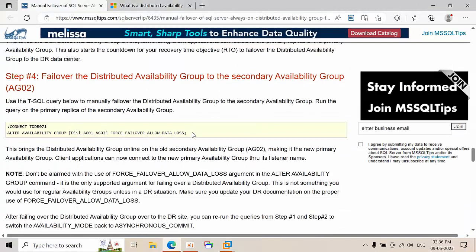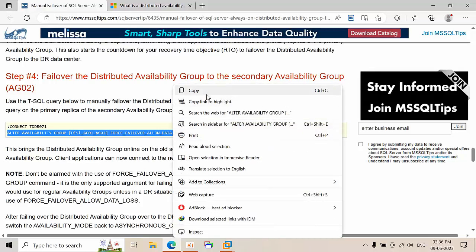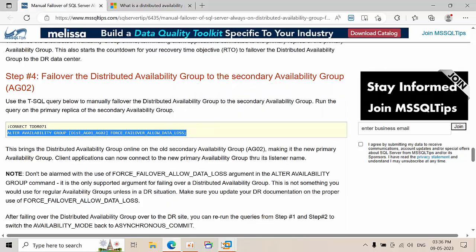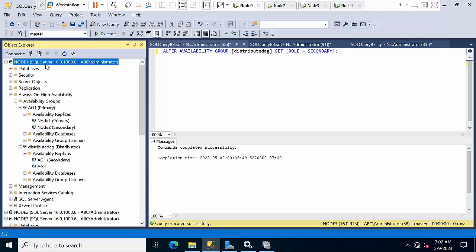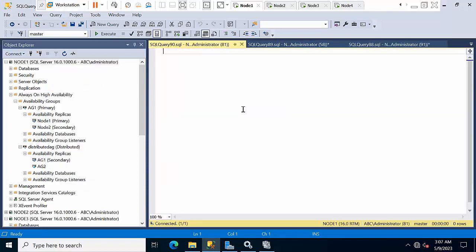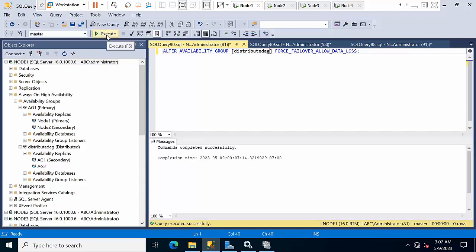Now run the failover command on Node 1 to turn it into the global primary. Type the distributed DAG name and execute the command to make Node 1 the global primary. Click execute — done.